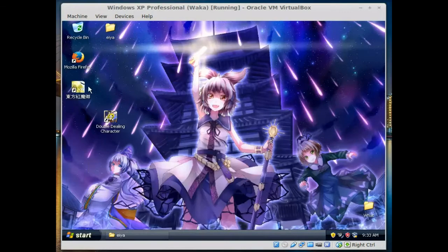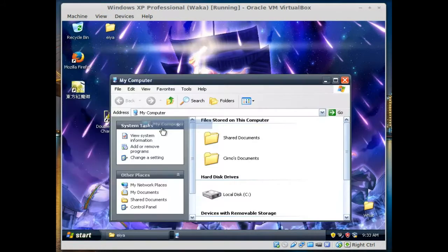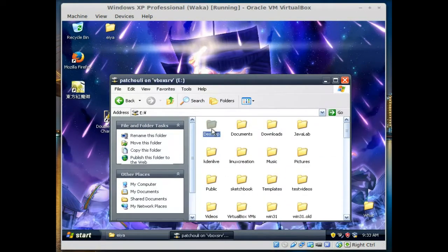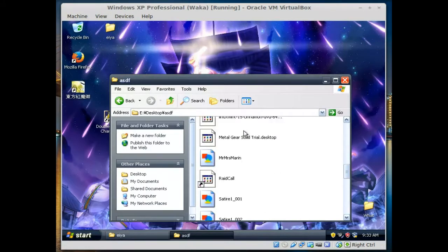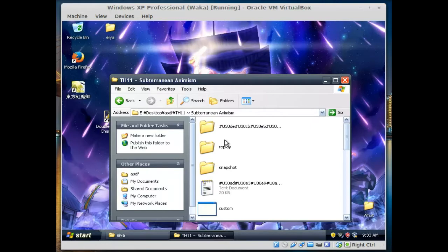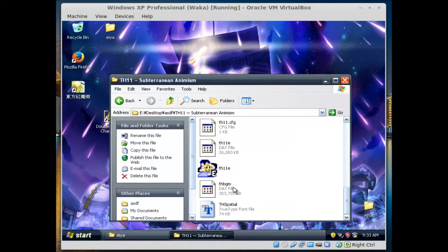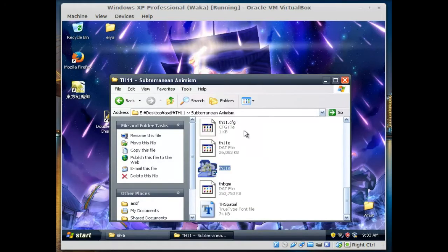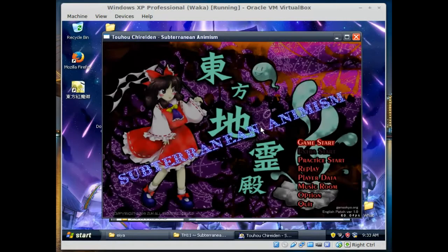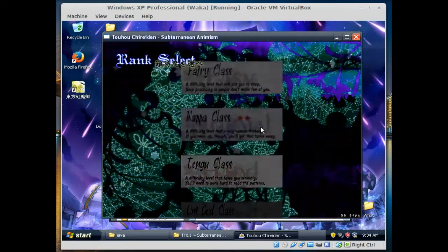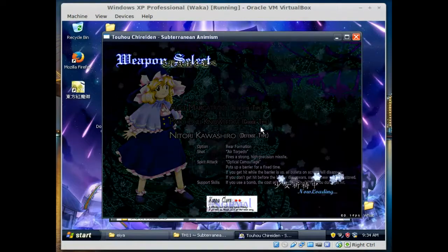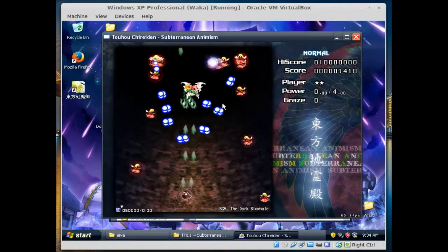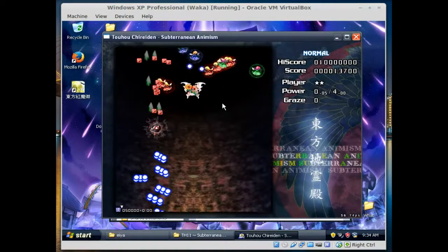We're now treating ourselves as just standing right over the PC. There's Embodiment of Scarlet Devil. We're going to try to find another game on here just to show you it does work with other ones too. Here it is, Subterranean Animism. Now loading.